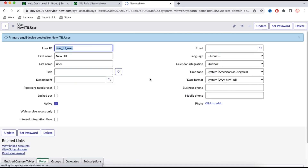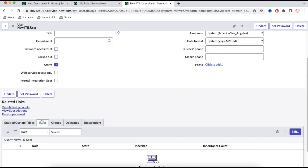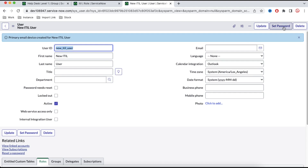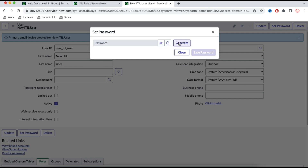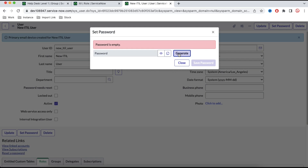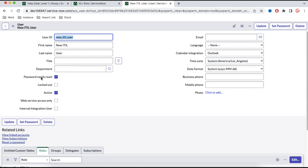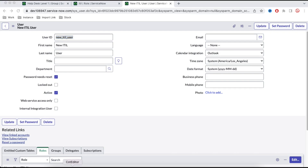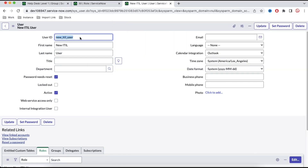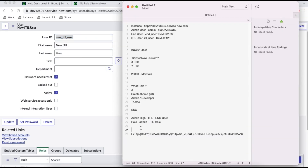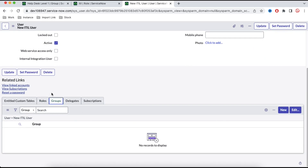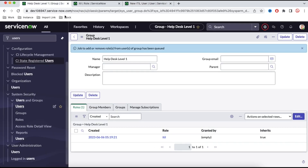Once saved, you can see the user is created and doesn't have any role or groups yet. I'll set up a password by clicking Set Password — a password is generated. I'll click Generate, copy the password, and save it. The profile has a 'Password needs to be reset' checkbox checked, meaning the user must reset their password on first login. I'll save the password and user ID in a document for reference.